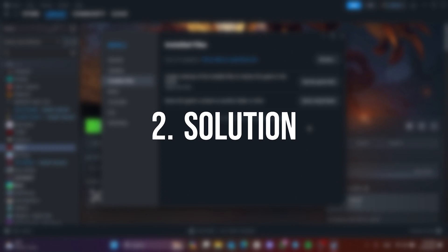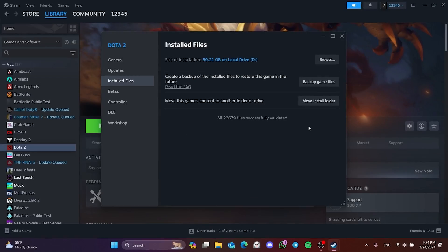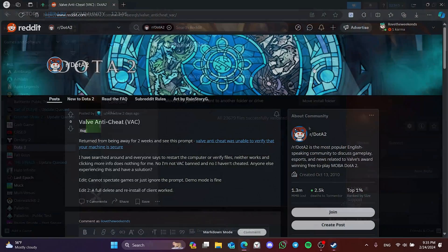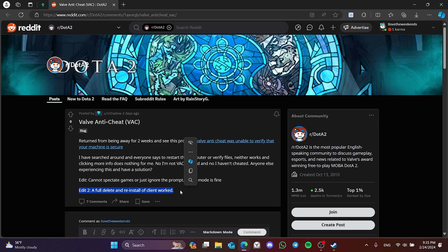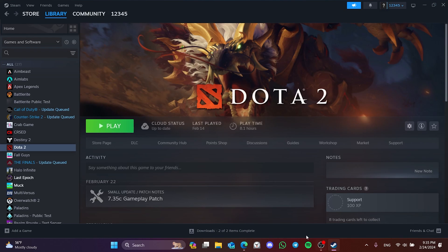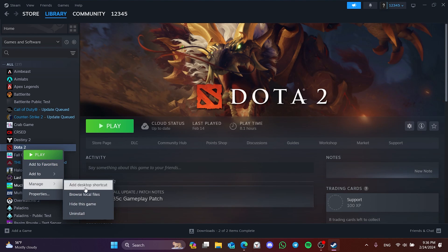The second solution is to delete and reinstall the game. One person on Reddit solved the problem by deleting and reinstalling the game. You can also try to solve the problem by deleting and reinstalling the game.